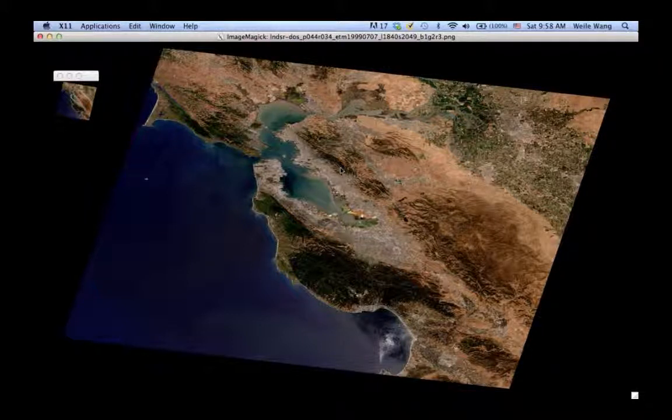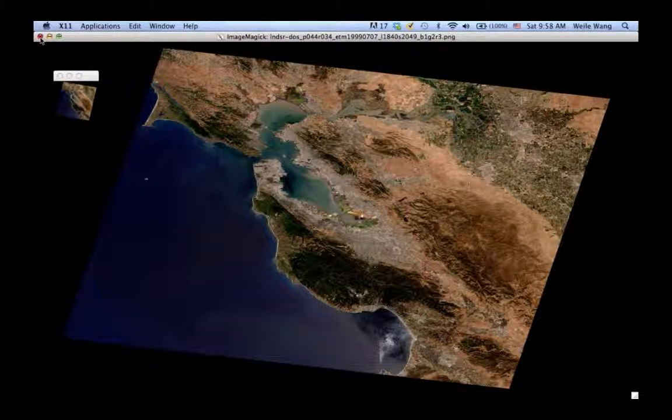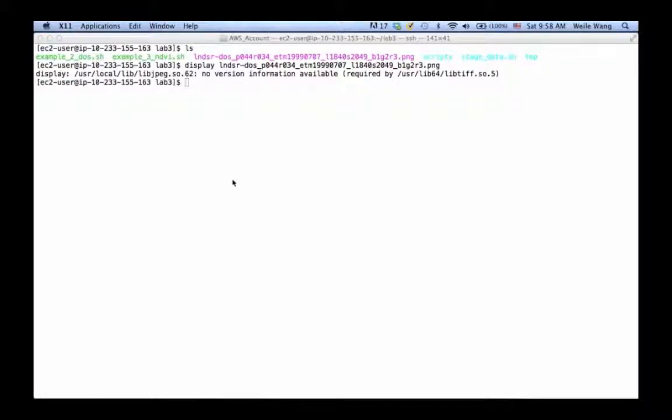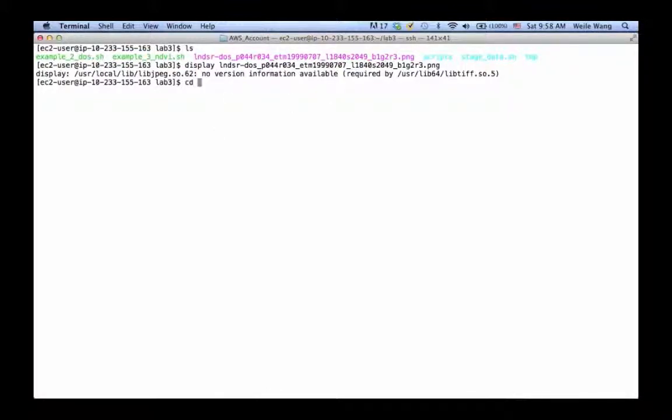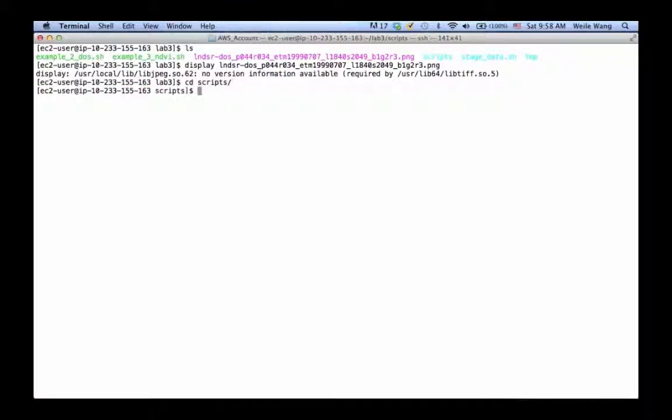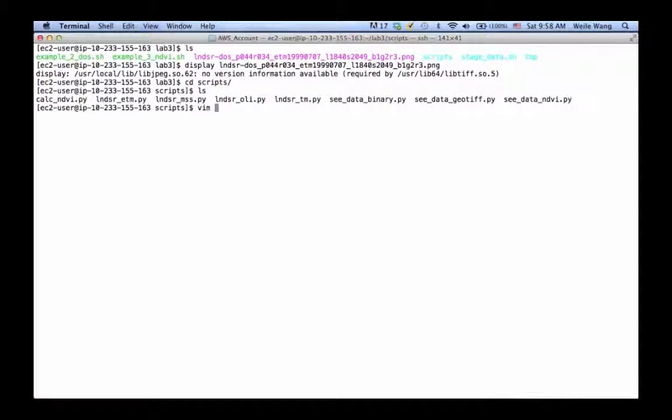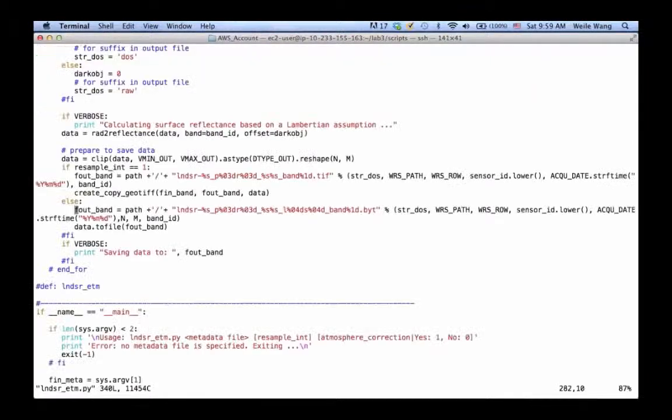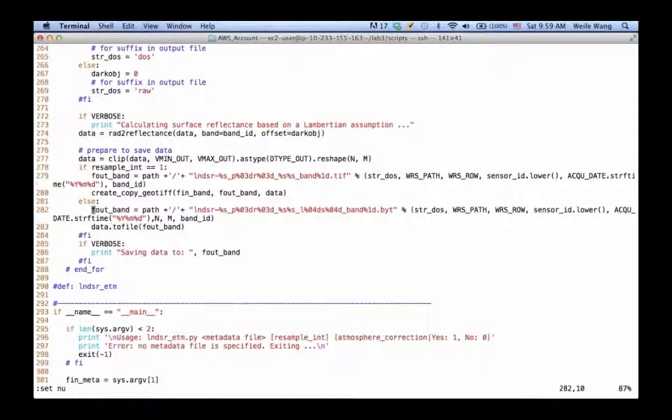So let's go back and take a look and see what exactly we mean by dark object subtraction. We're going to look into the code, so just be patient, it's not that difficult. I'm going to open landsat_etm and turn on the line numbers.